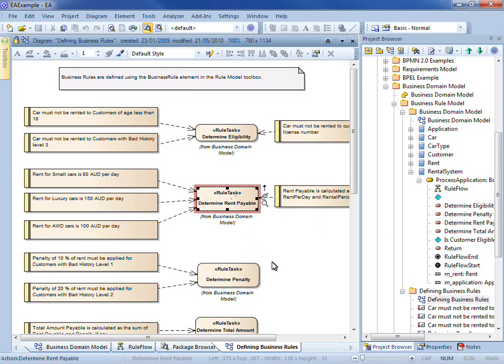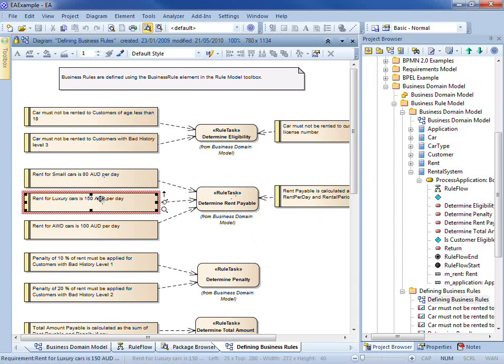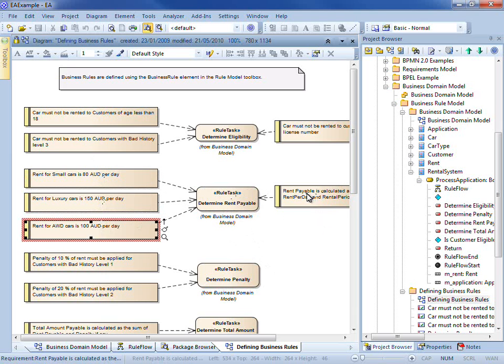For example, determine rent payable has a number of rules associated with the cost of different cars and a rule for calculating the rent payable.